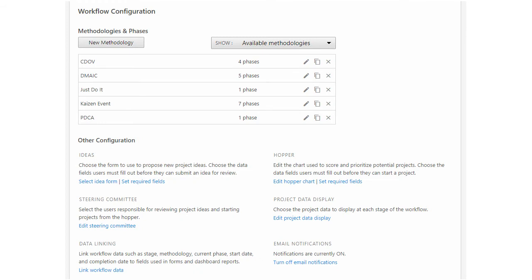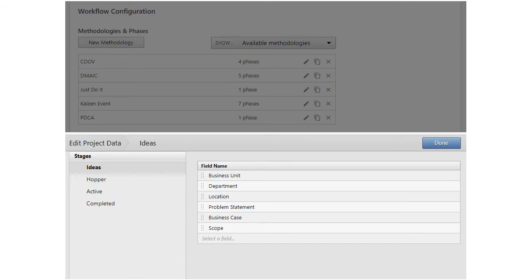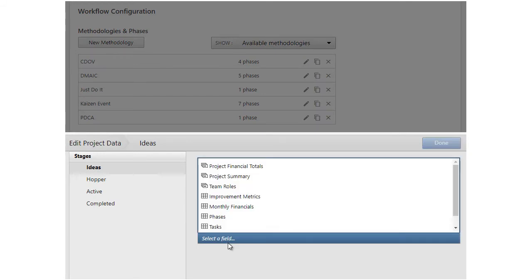To determine which fields to display, edit the project's data display. Then choose the fields that are critical to your deployment.